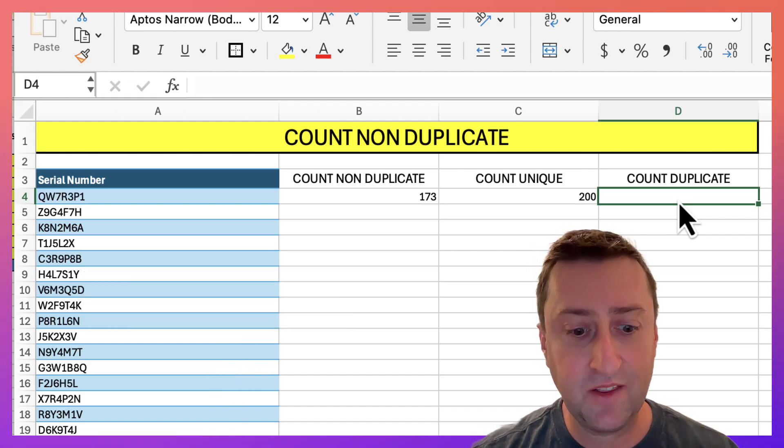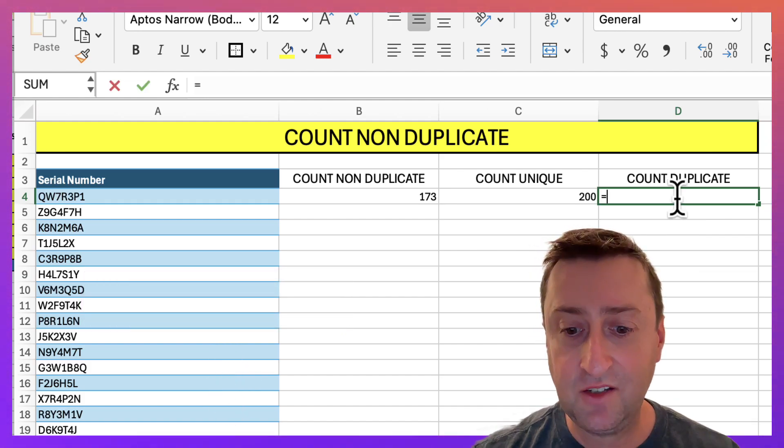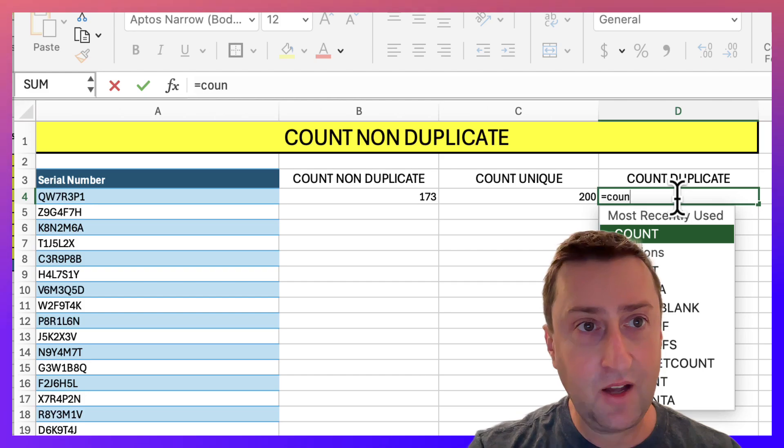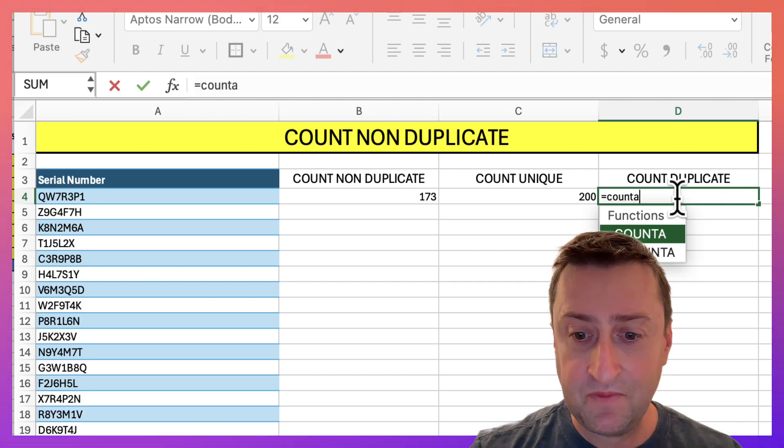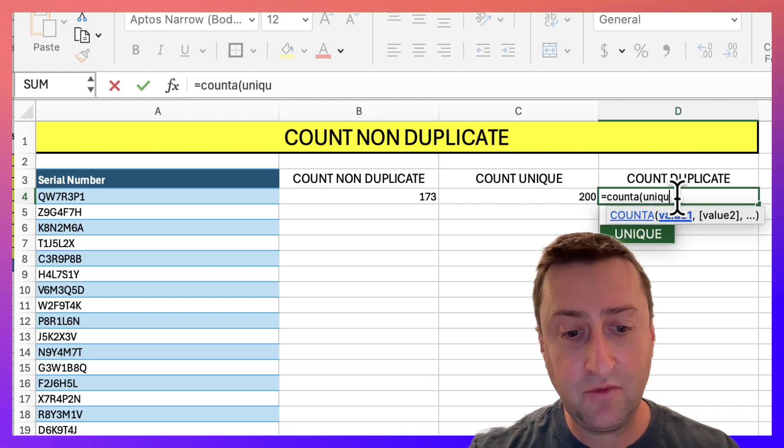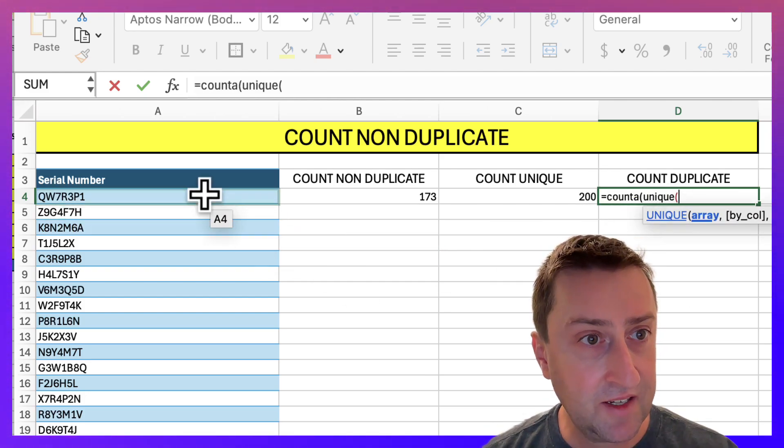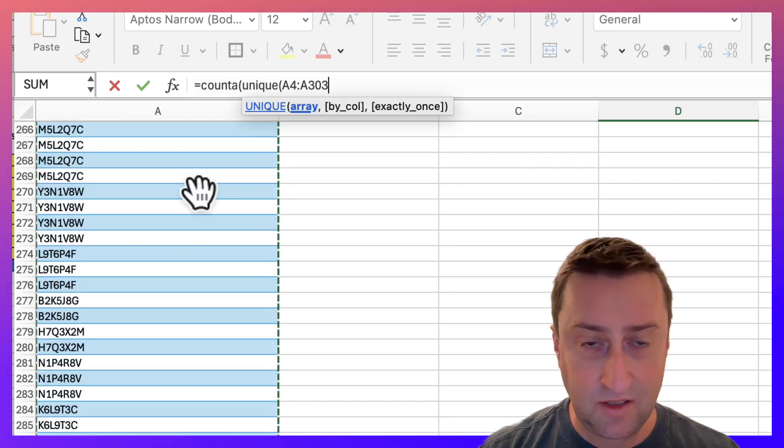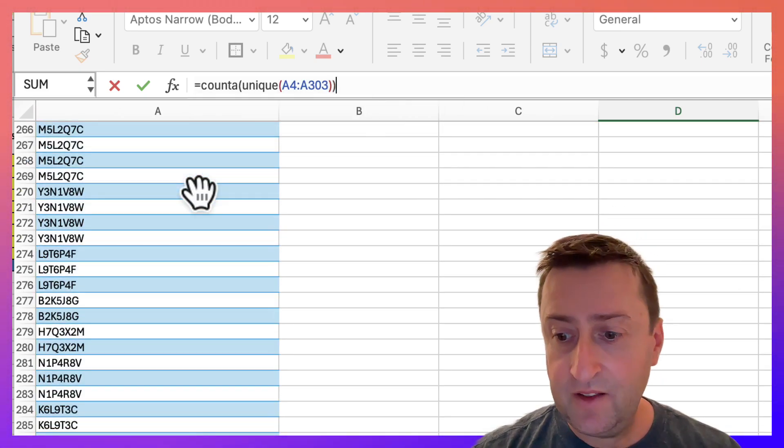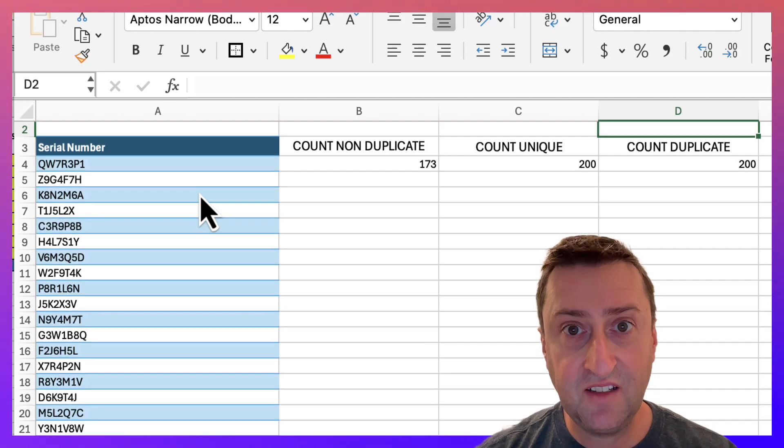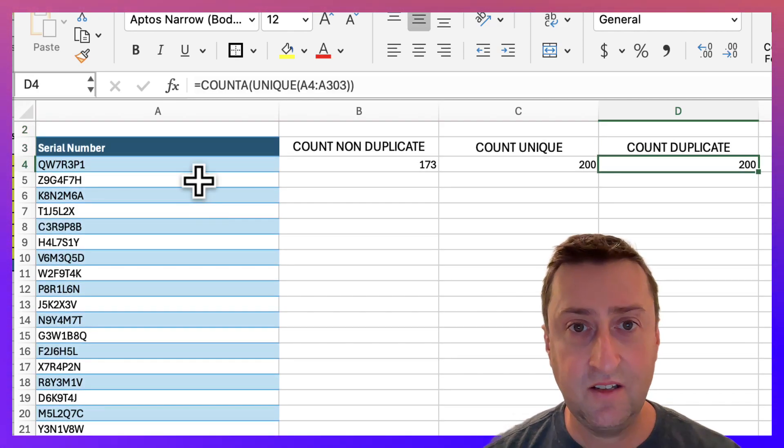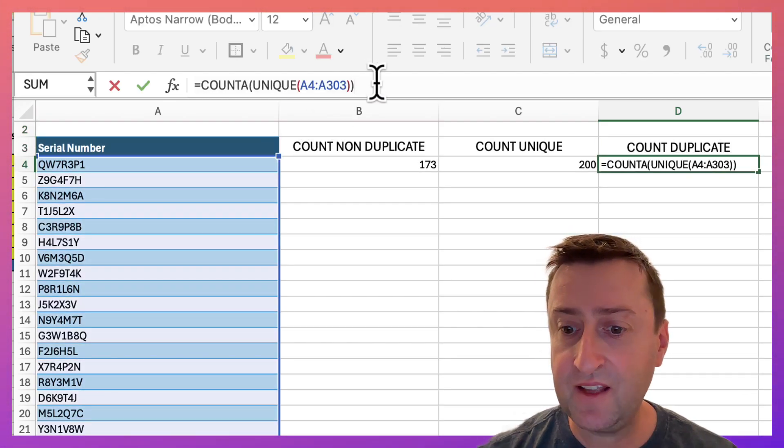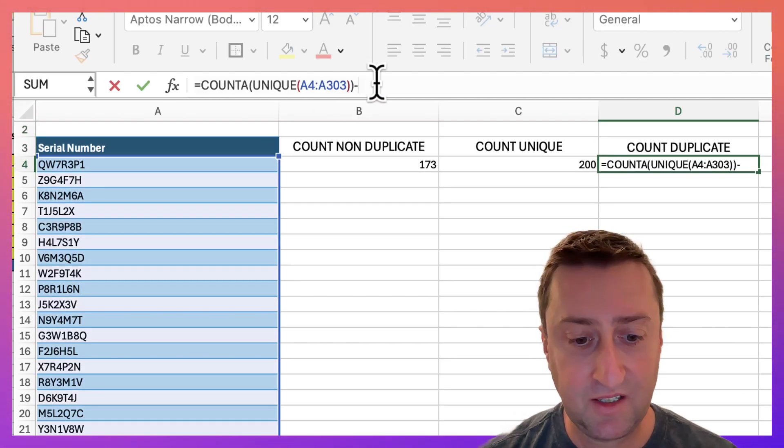It'll be much the same thing, equals COUNTA. We're going to nest the UNIQUE formula once more, select our range, bring that down. This is going to give us 200 distinct values. We'll subtract that by the number of non-duplicates.